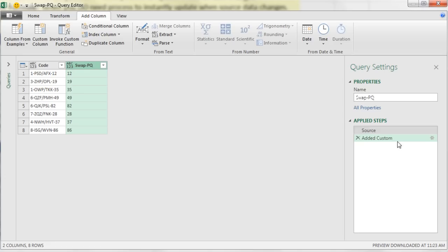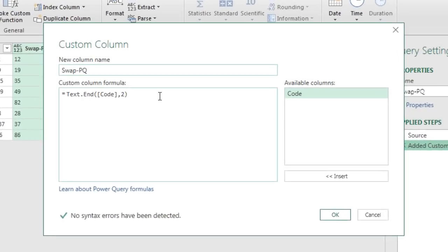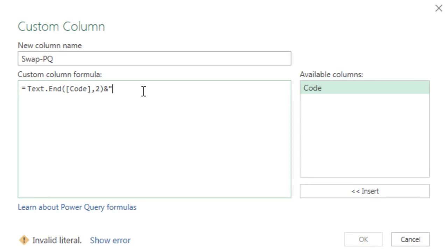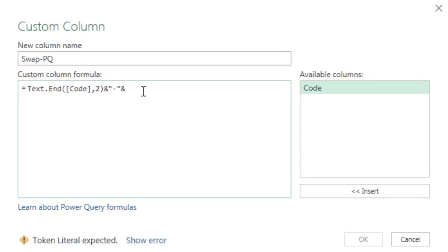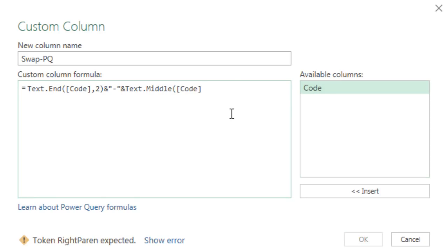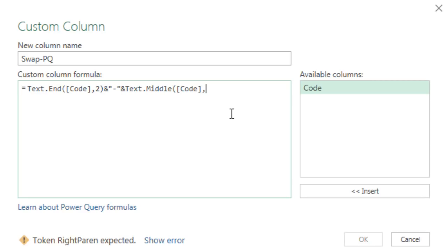And there it is. Now we can double click this gear over here and continue our code. We get to use ampersand, double quotes, dash, and double quotes, ampersand. And we don't use mid. We use text.middle, open parentheses. We're going to get our code and comma, unlike mid. We actually have to say how many characters